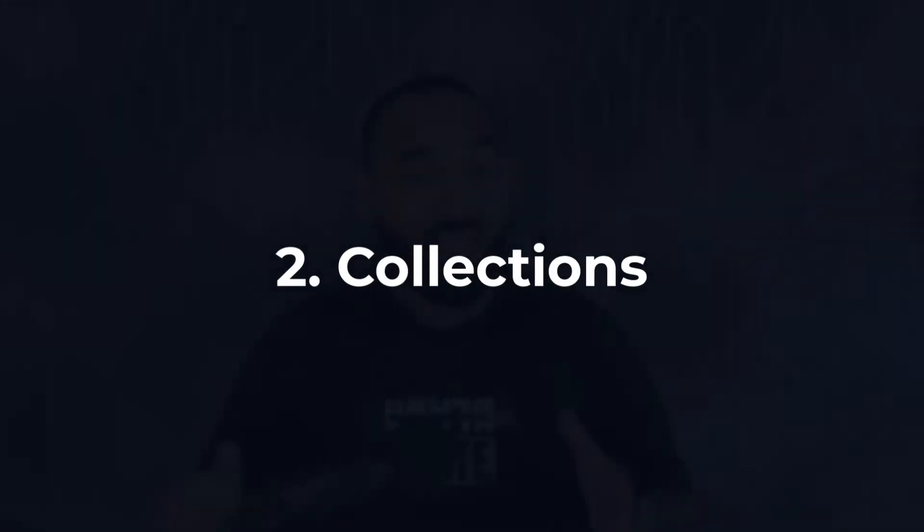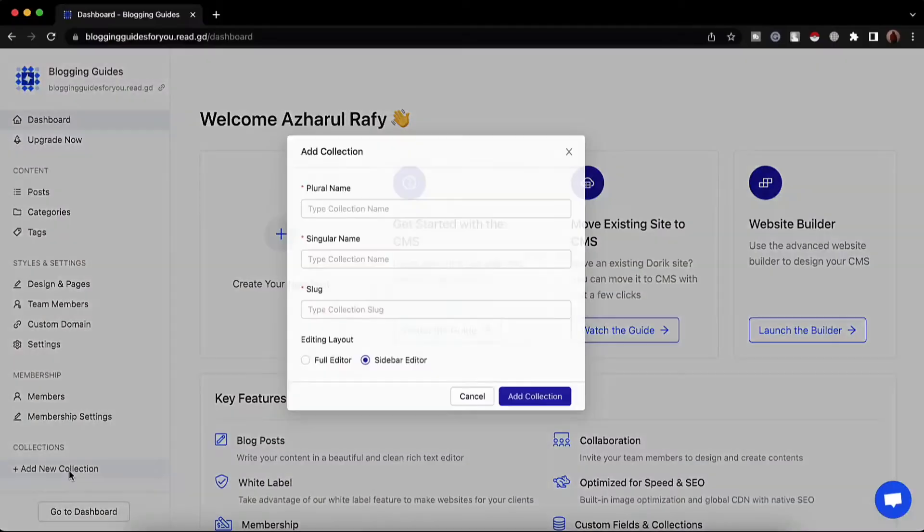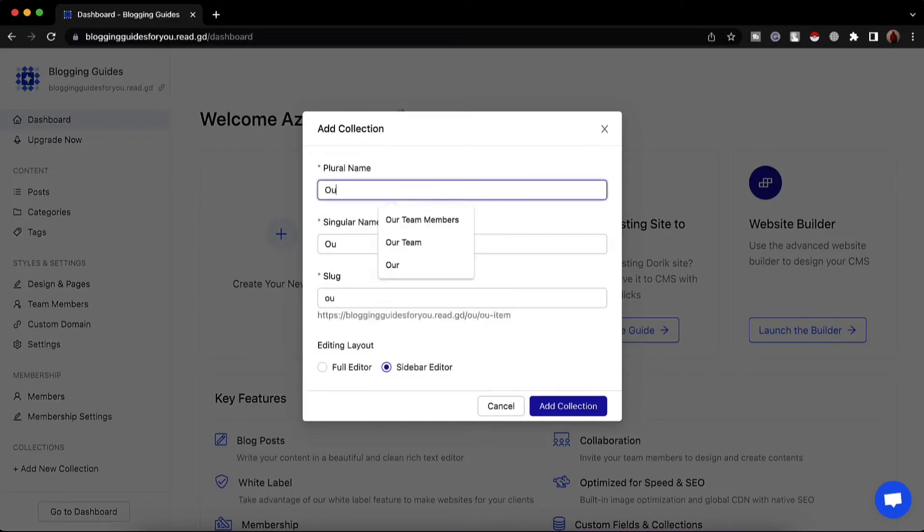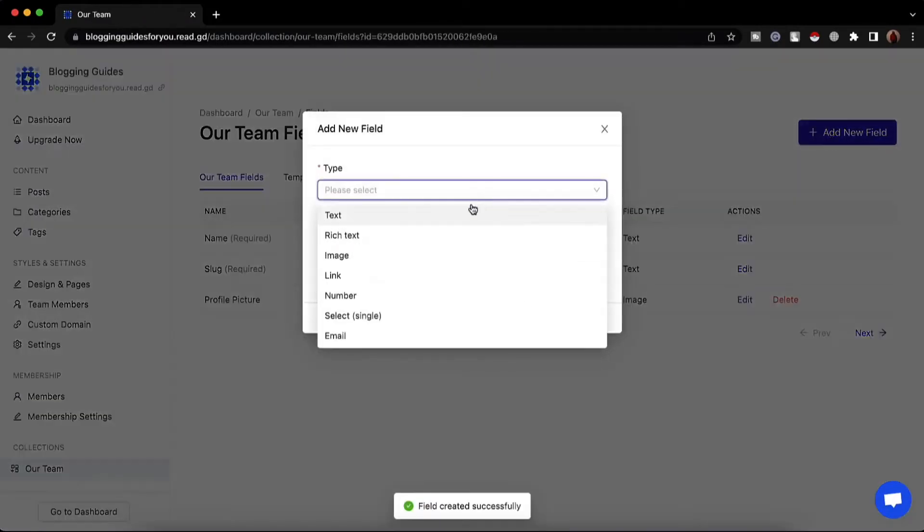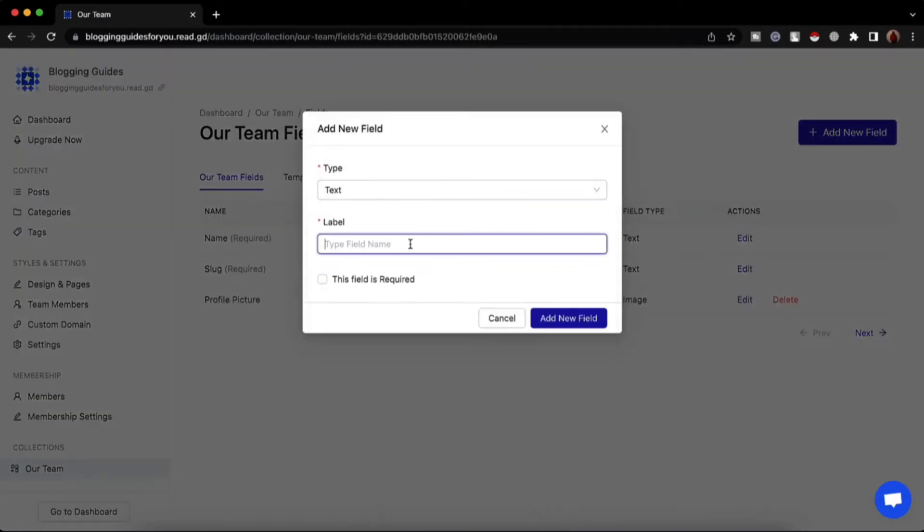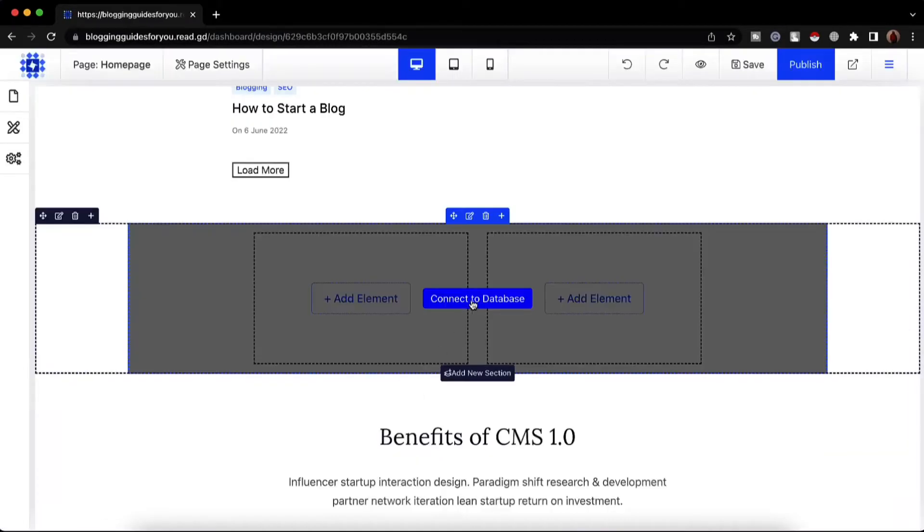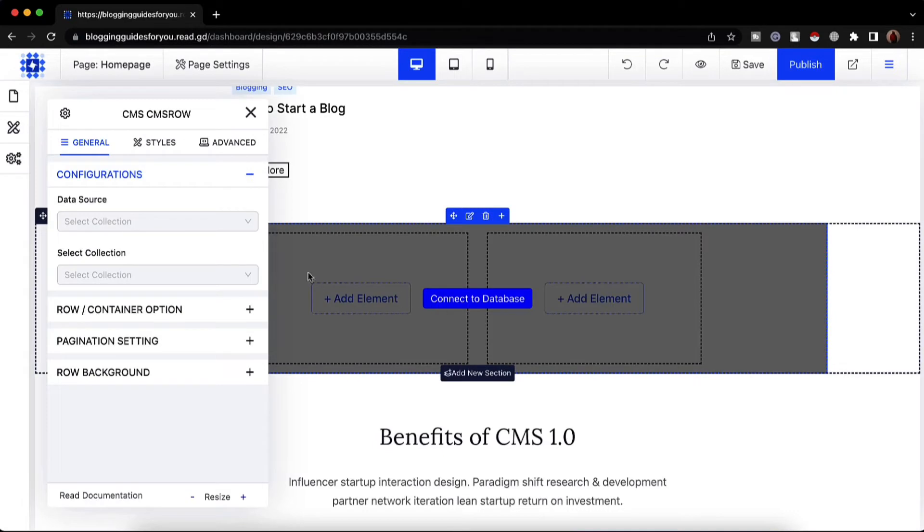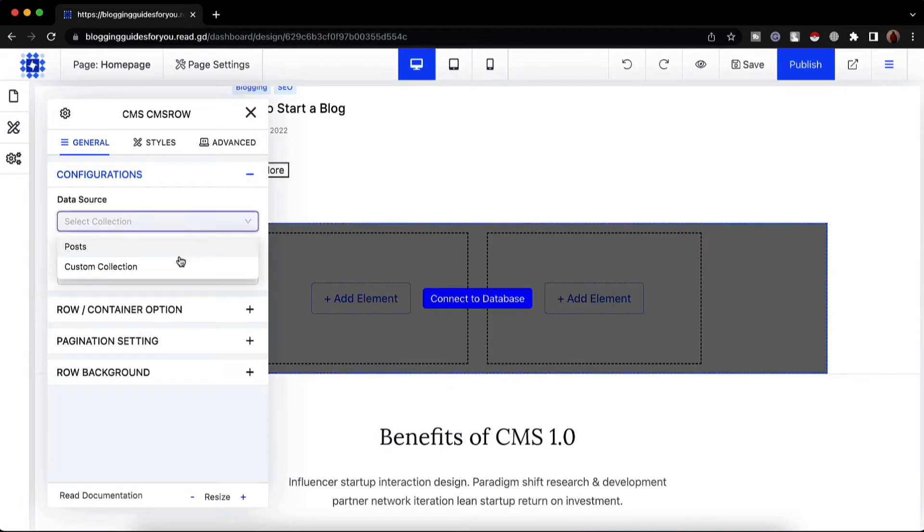Number two, collections. To make it more flexible, we have added the option for you to create collections. You can create collections and add fields to store different types of content and present them on your website wherever it suits best with our flexible website builder.